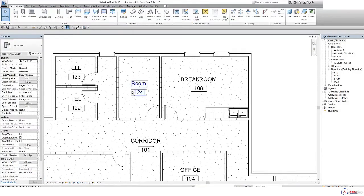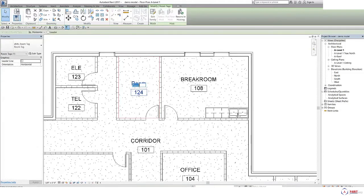And then you can rename them as per your requirement. Suppose this is storage room.